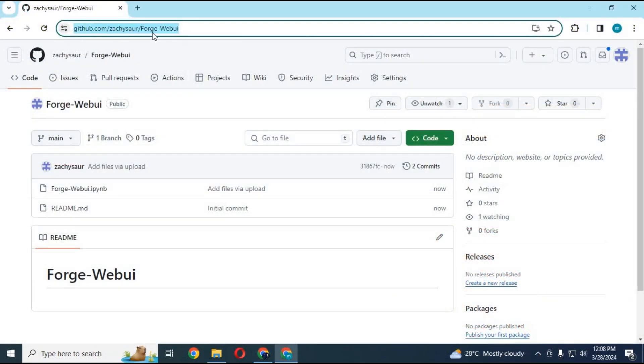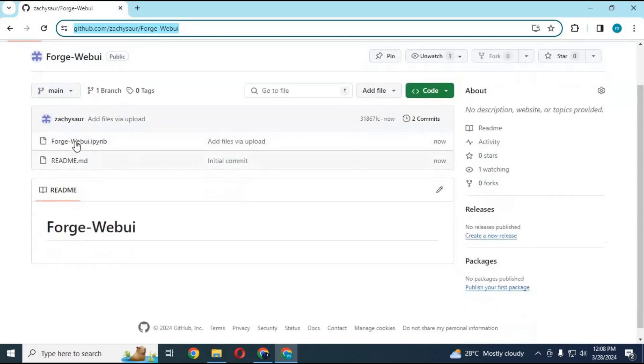Click on the GitHub link in my description to download the Forge WebUI notebook for Kaggle. When the page loads, click on Kaggle notebook and download it.